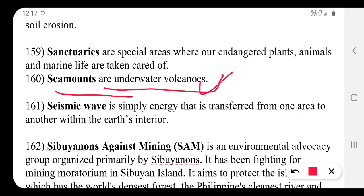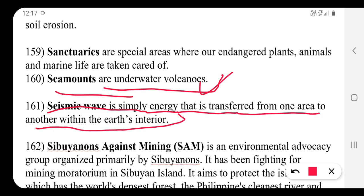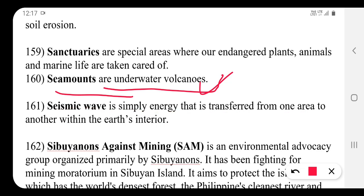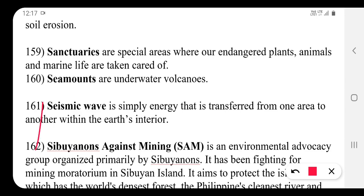A seismic wave is simply energy that is transferred from one area to another within the Earth's interior. These waves are responsible for earthquakes, and their study is called seismology.